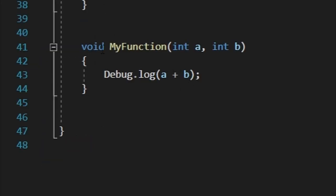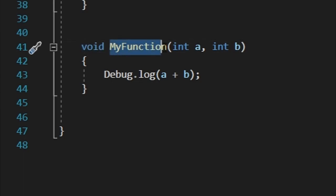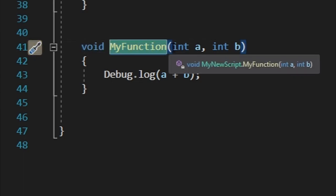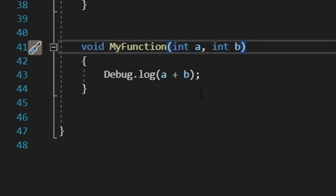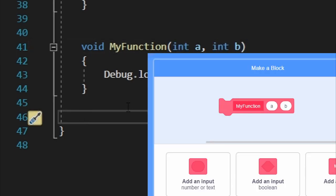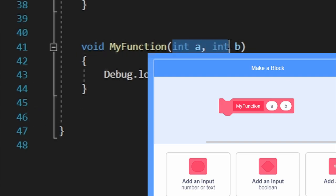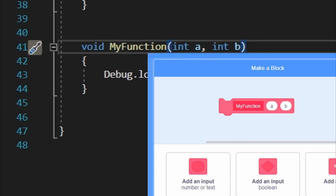To create your own custom function, you type void, the name of your function, put some parameters, and if you want you can put stuff inside of these parameters. Functions are basically custom blocks from Scratch, but they're not called custom blocks, they're called functions.